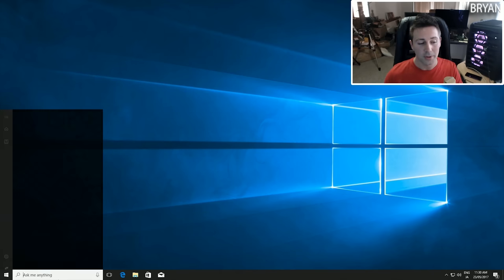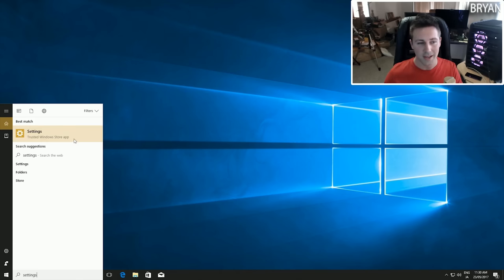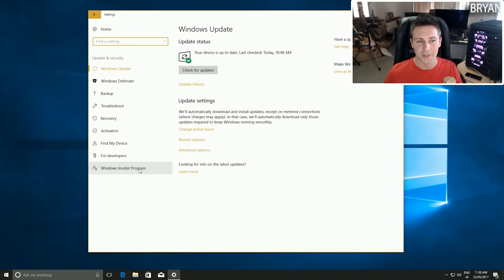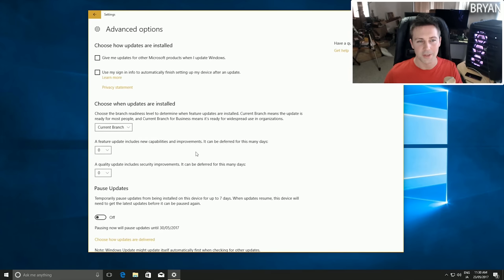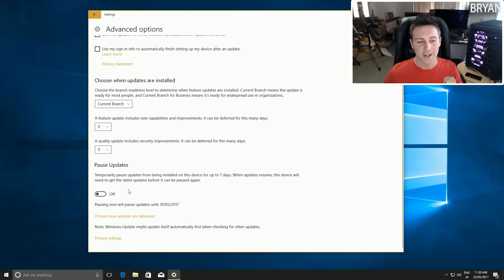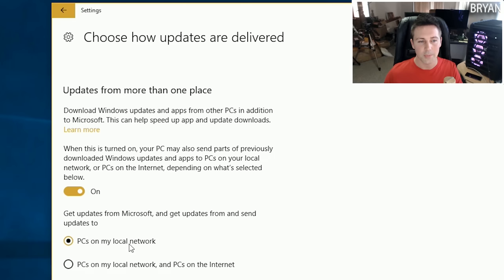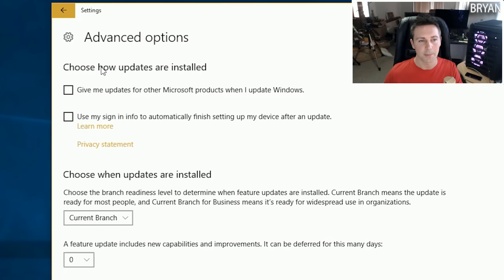After we've reset our computer, go back to the Settings tab, click on Update and Security, go to the Windows Update tab, click Advanced Options, then go down to Choose How Updates Are Delivered and turn this off. Though if you are on a network with many PCs, you can keep it on PCs on my local network, which will save you a bit of data if you are data capped.